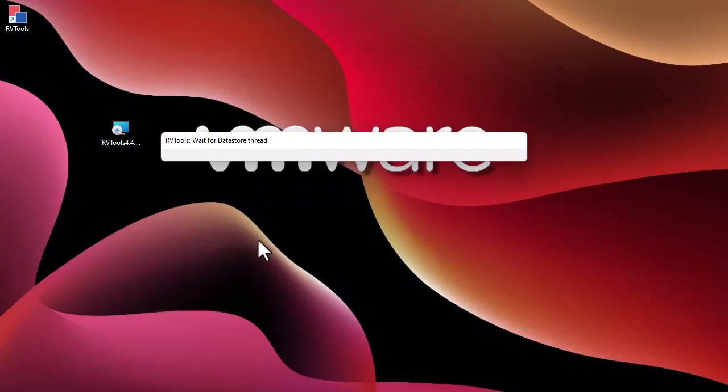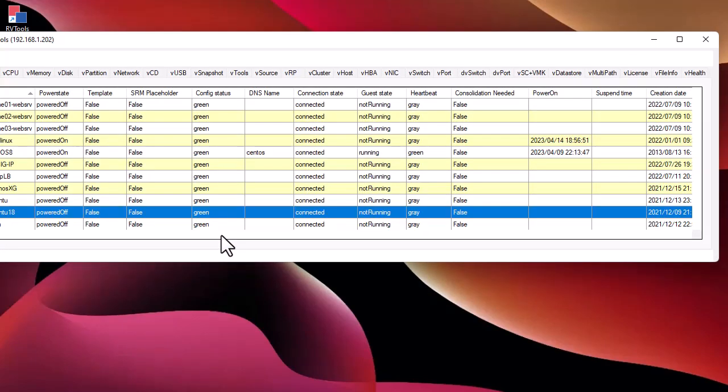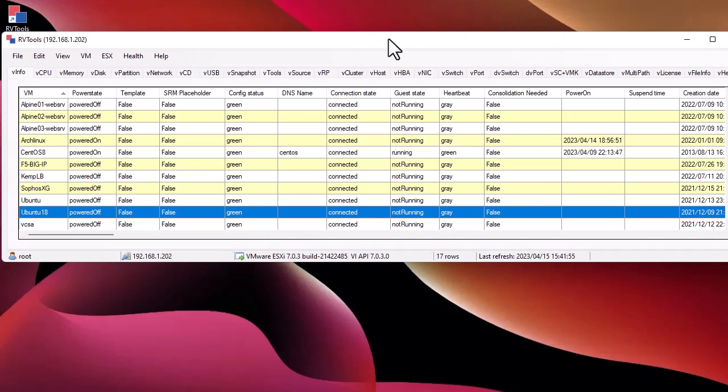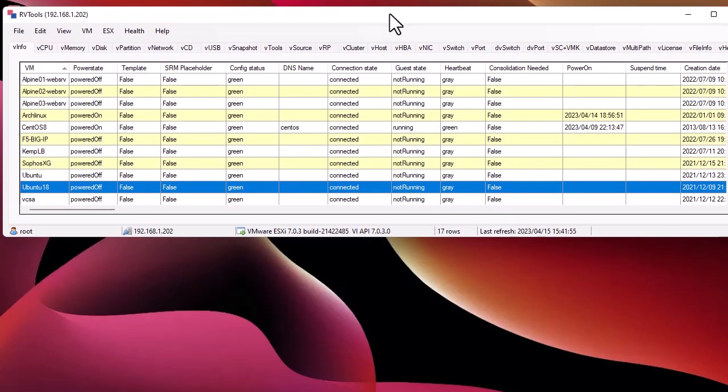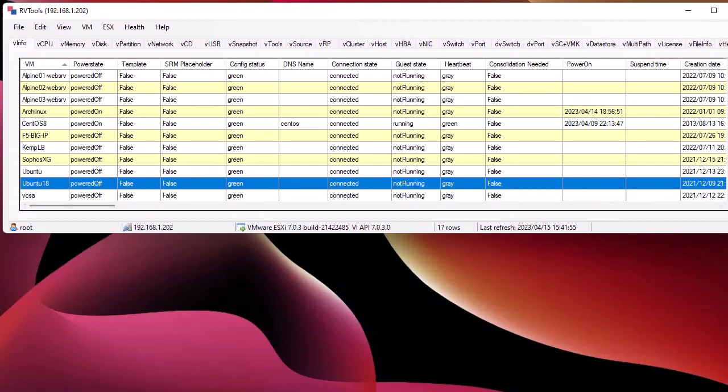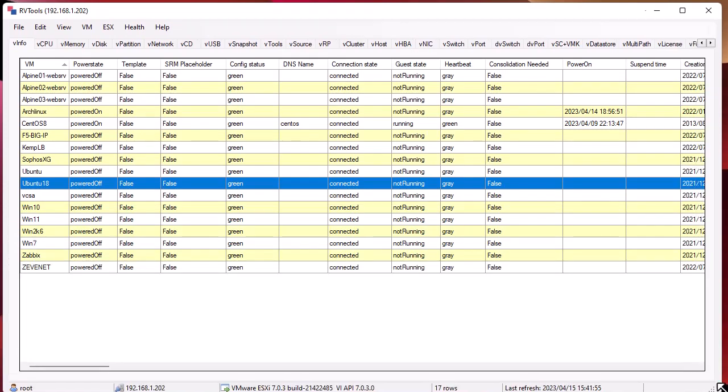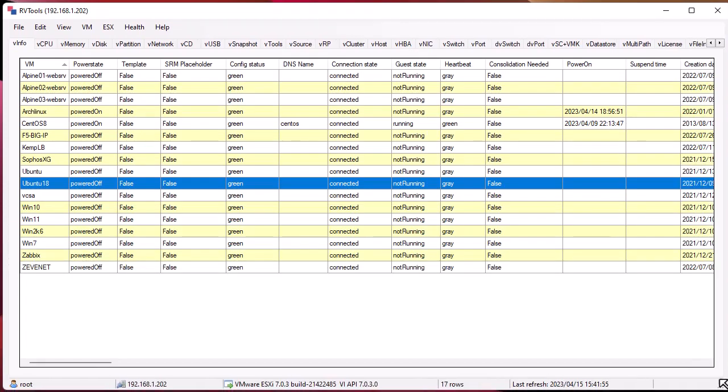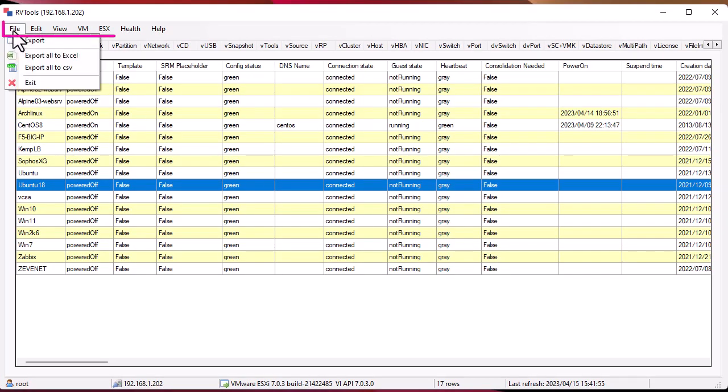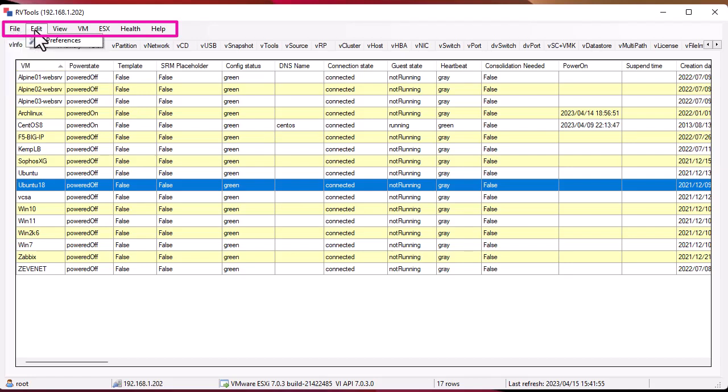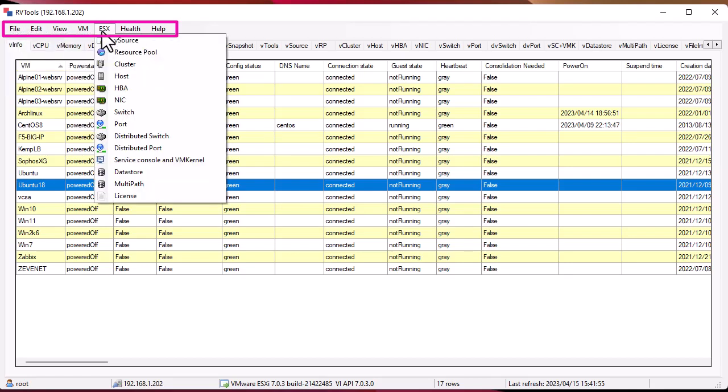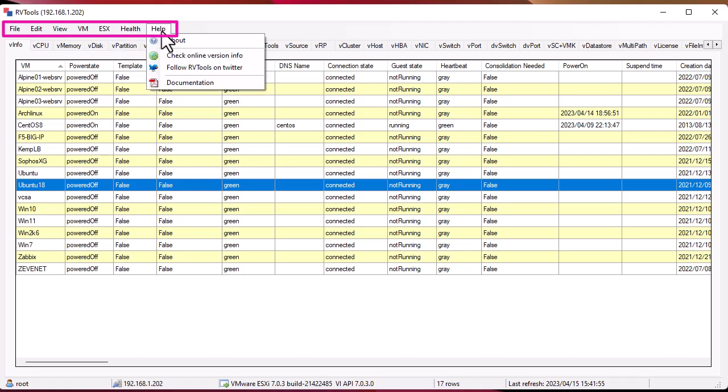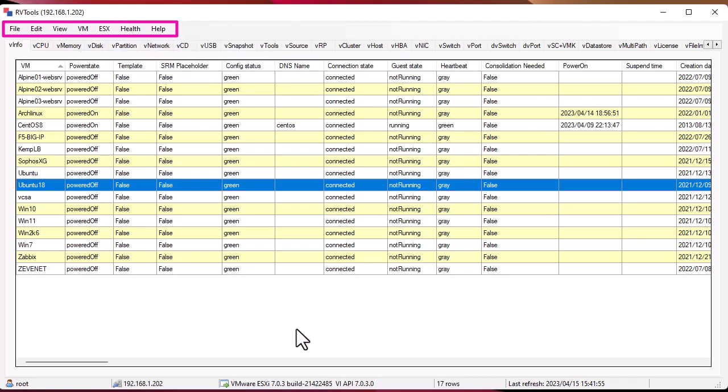RVtools is doing its inventory. This is the main page of RVtools. There are some menus: the file menu, edit, view, VM, vSAN, health, and help. Here at the center of the window we have a lot of tabs.